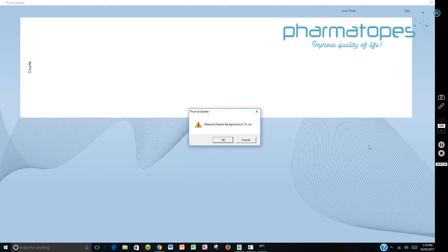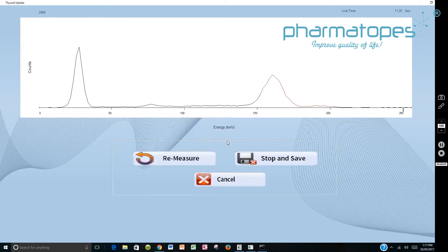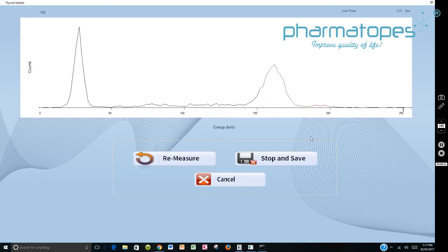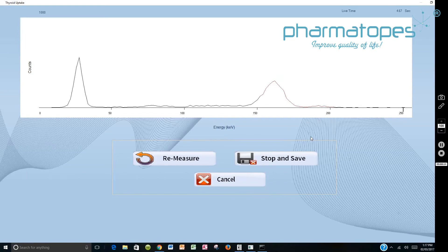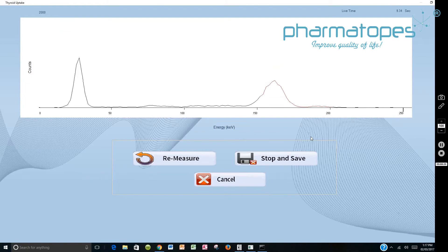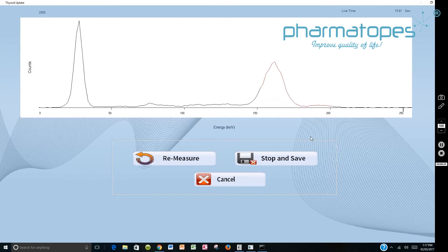And it says measure the patient's background. So we're going to measure the patient's background at 25 centimeters. So now we're measuring the patient's background at 25 centimeters. So we say OK to that. We begin the count. And this is the patient's background. And when you're counting the patient's background, you would expect to see some counts if you're counting over the thigh in an area similar in dimensions to the patient's neck. And this will count for one full minute.